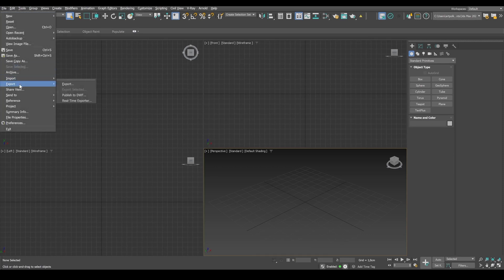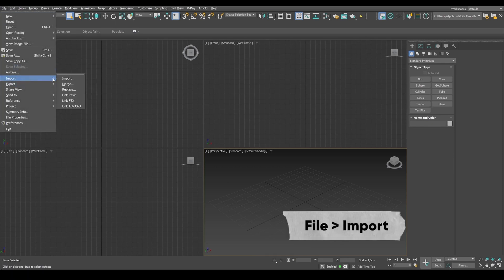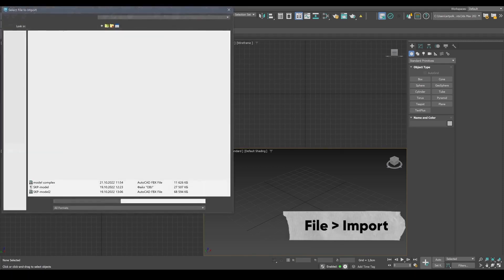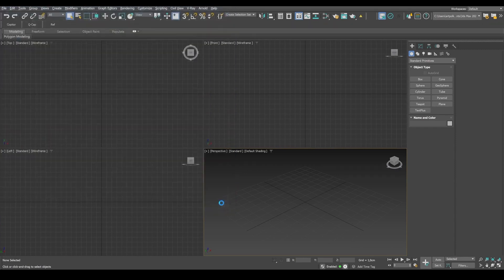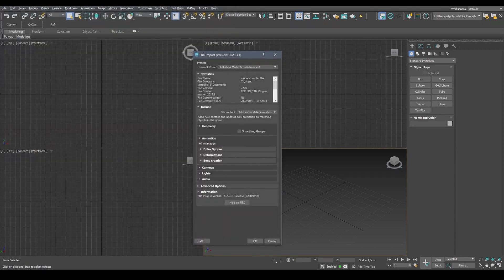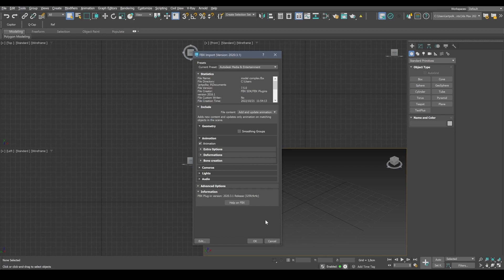And head straight over to file, import. And select our model and click open. We can leave all the default settings as they are. But I'm still gonna check some of them.